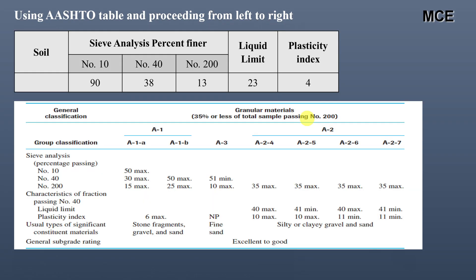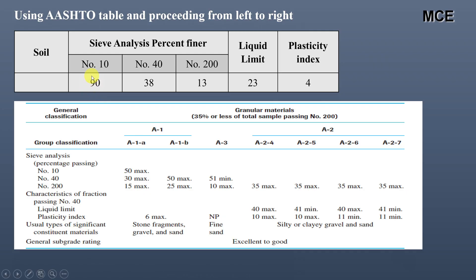Using the AASHTO table for granular materials, you start from the left and proceed to the right — the first column that matches your soil criteria is the classification. Checking group A-1a: the maximum percent passing sieve number 10 should be 50, but in our case it is 90, so this rules out A-1a. Now checking A-1b: the maximum for sieve number 40 is 50 and for sieve number 200 is 25.